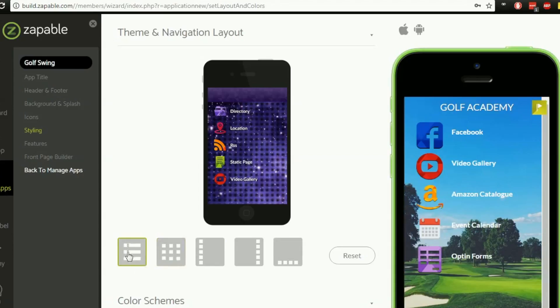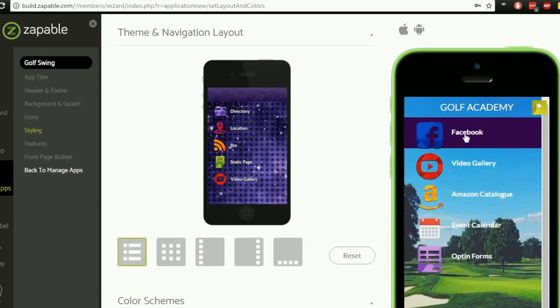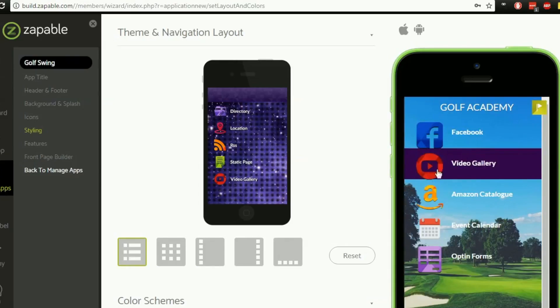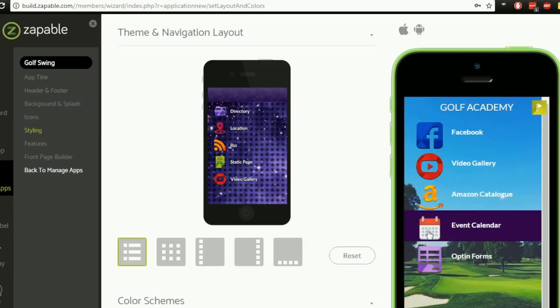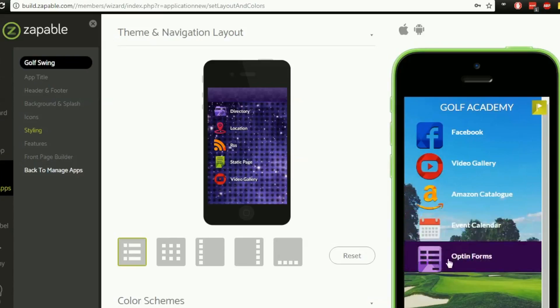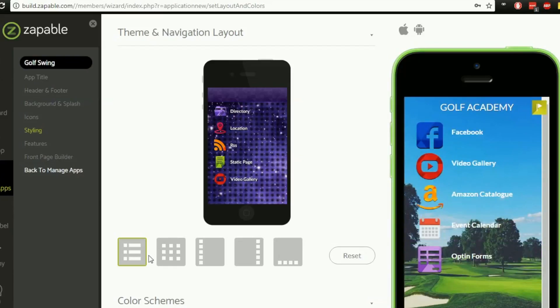So by default we've gone for this icon and then the name of the app feature to the side of it. So you can see we've got the YouTube icon here and then it says video gallery, we've got the Amazon icon, we've got the Amazon catalogue, a calendar icon, event calendar and we've got opt-in forms there as well and obviously the Facebook one at the top.